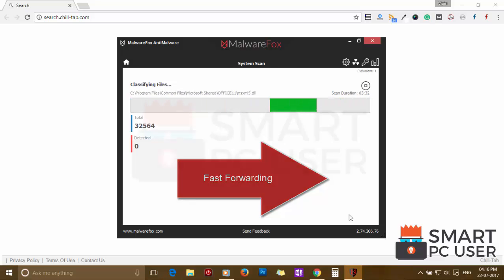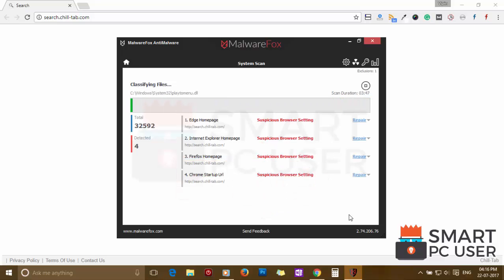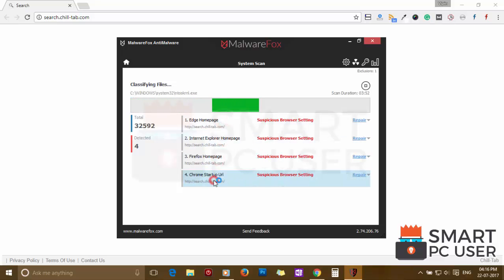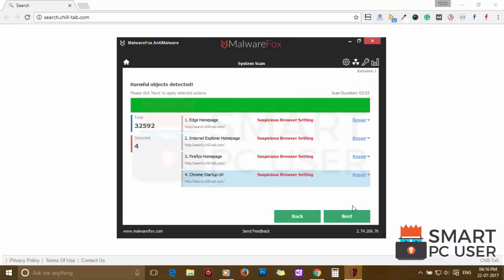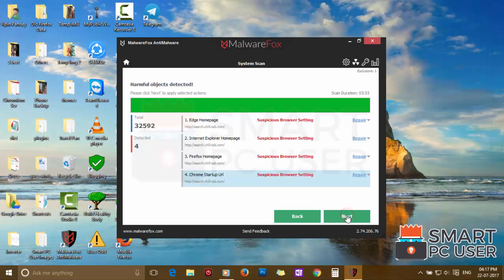MalwareFox has detected suspicious settings in Microsoft Edge, Internet Explorer, Firefox, and Google Chrome. Click on next to clean your PC.